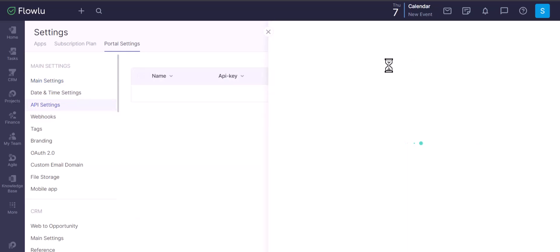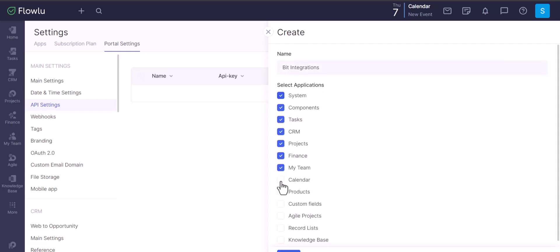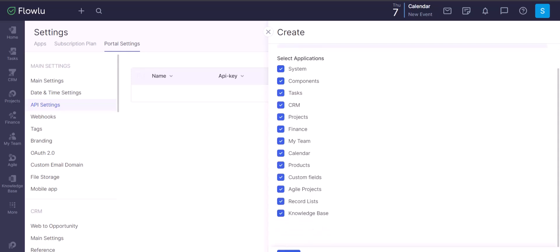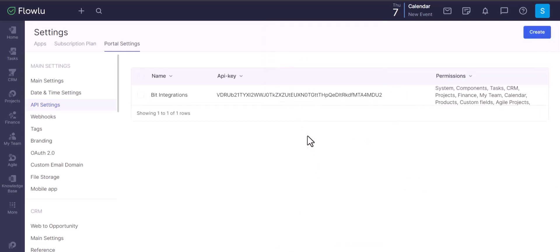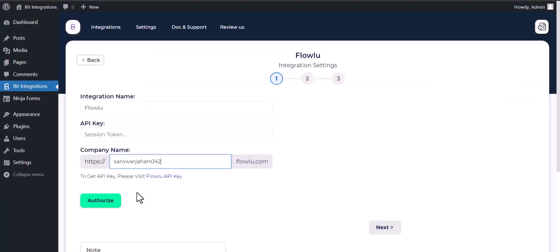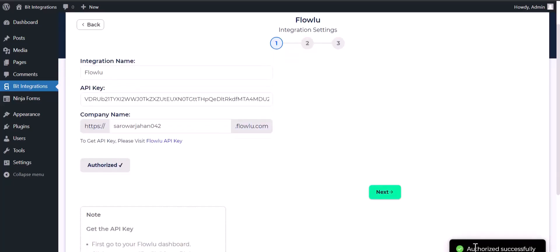Create, give here a meaningful name. Give all permissions by checking the box. Save. Copy the API key and paste it here. Authorize it. Authorization is successfully done.